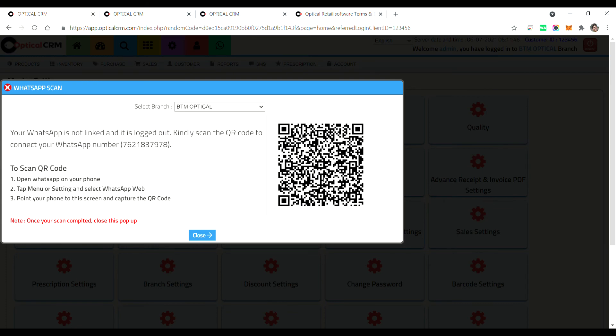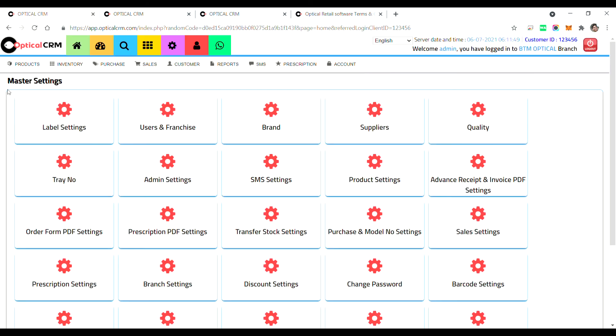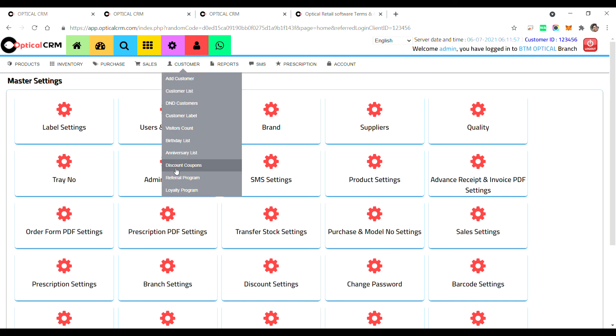So you can scan your QR code. So once it is scanned, you will be able to use the WhatsApp service. We have not integrated WhatsApp service in discount coupon module.